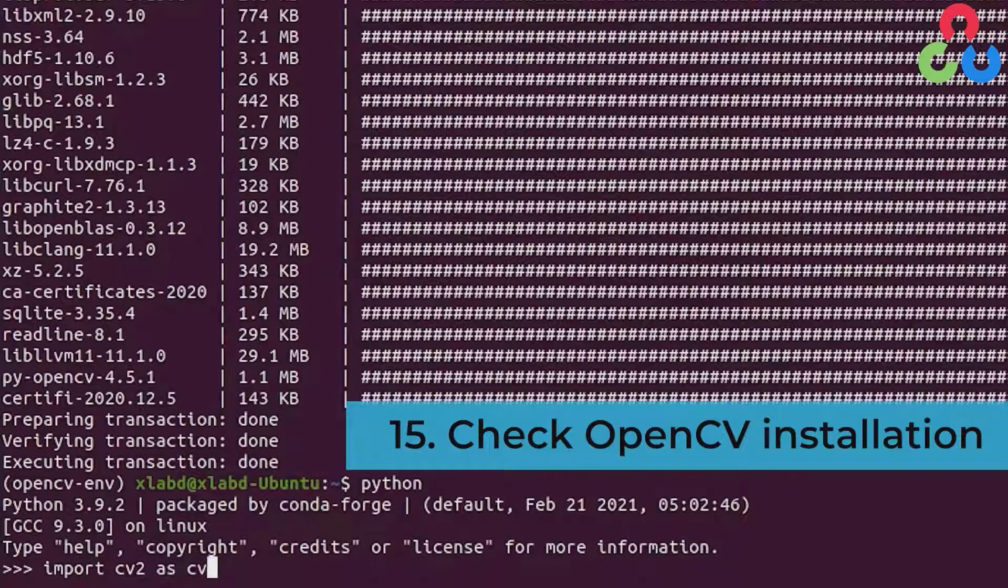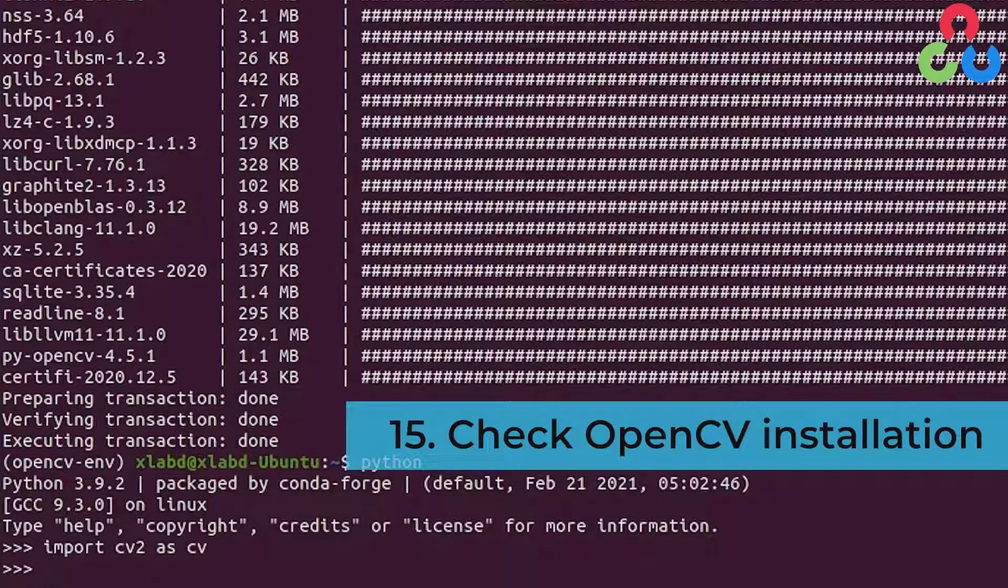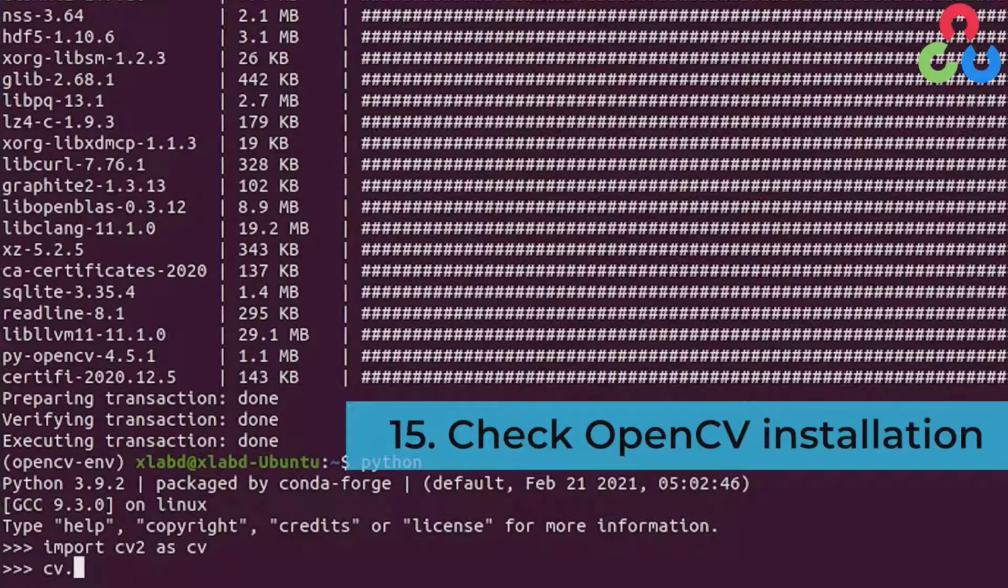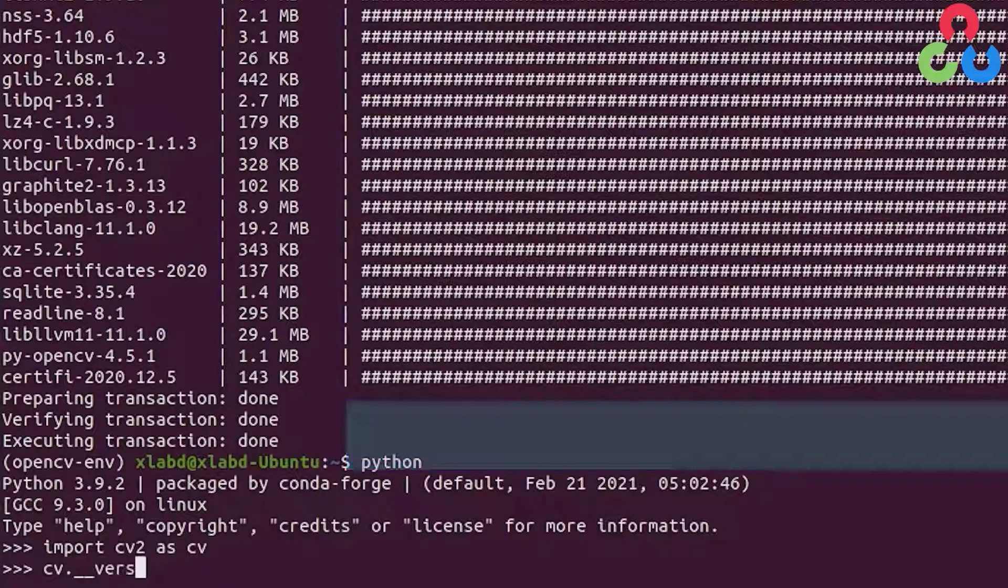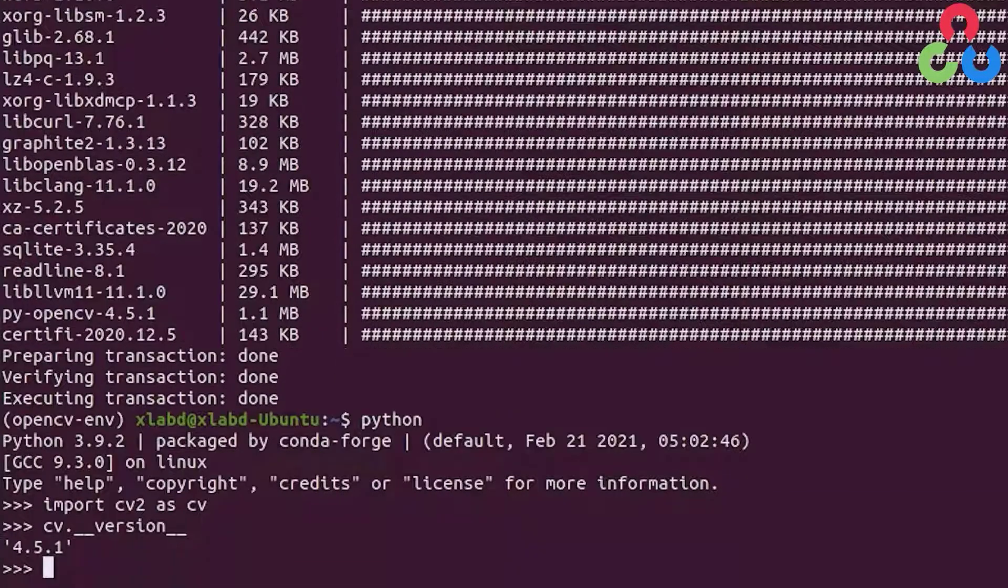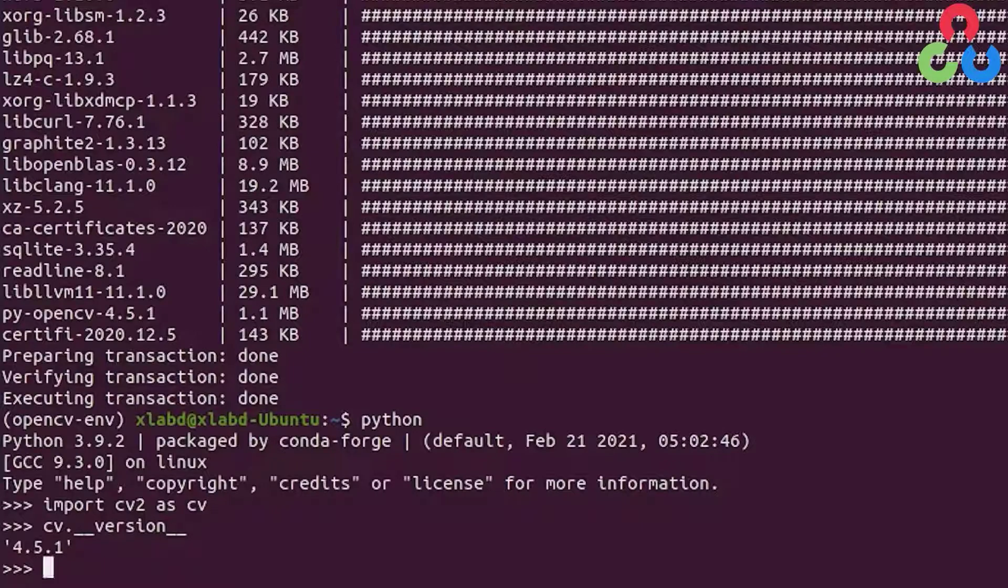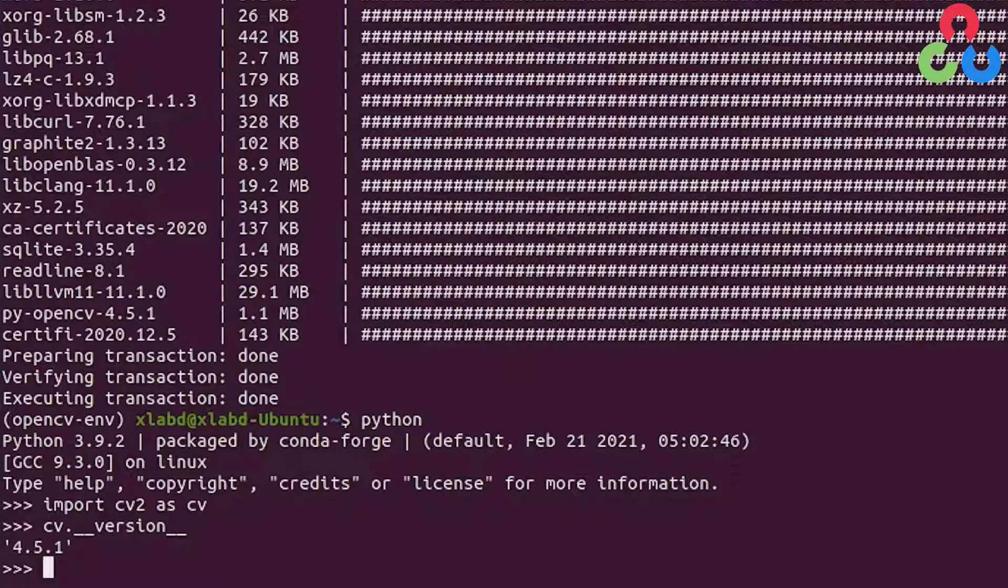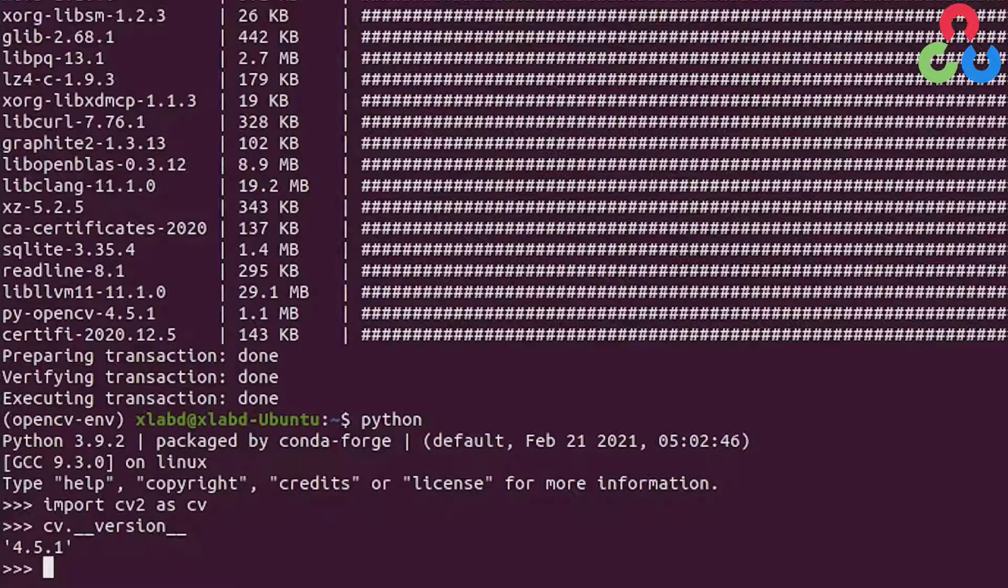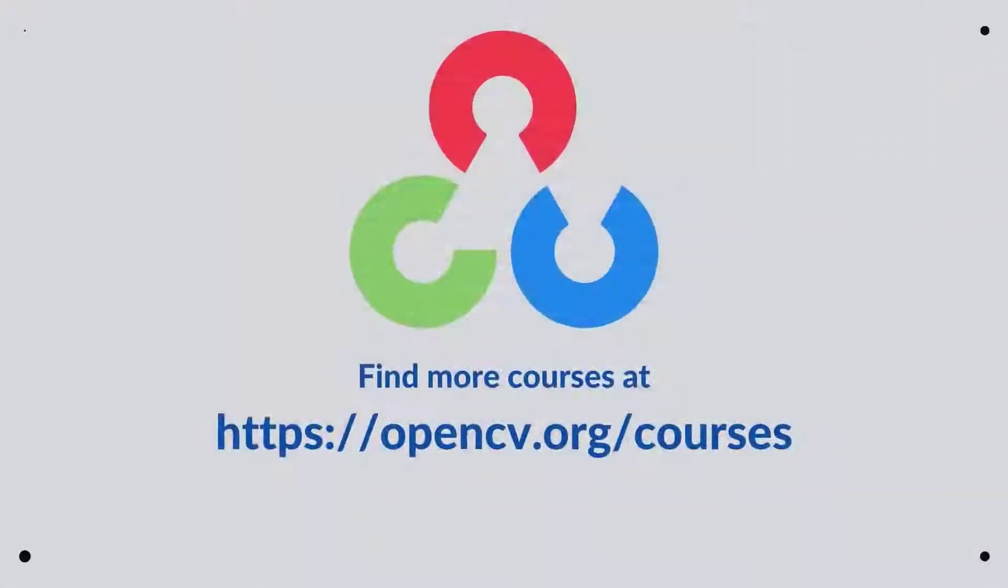Once OpenCV has been imported we can check the installation by simply issuing the version command here. Here we're indicating that 4.5.1 has been successfully installed on our system. That confirms the installation. Thanks so much for watching and we'll see you next time.